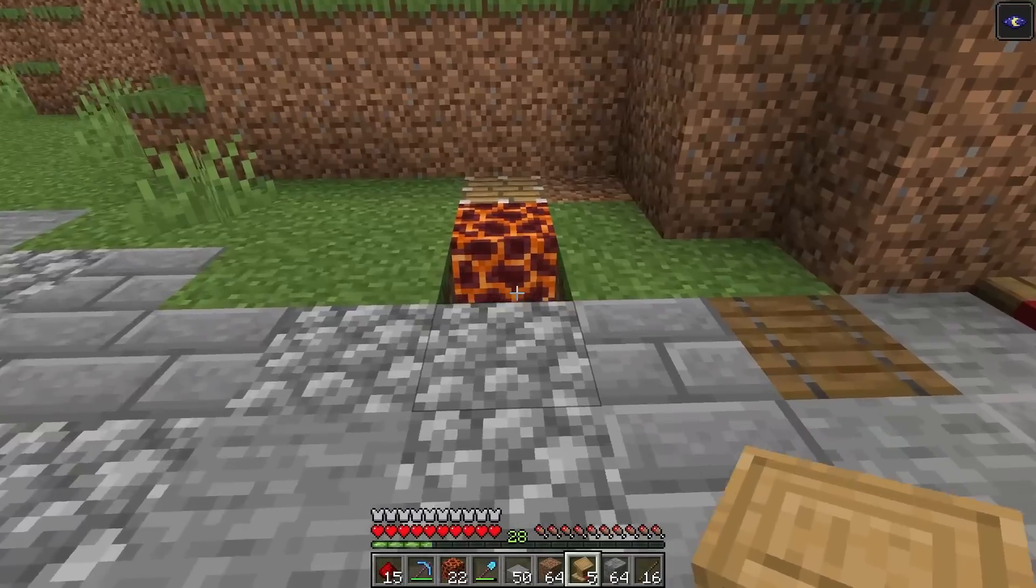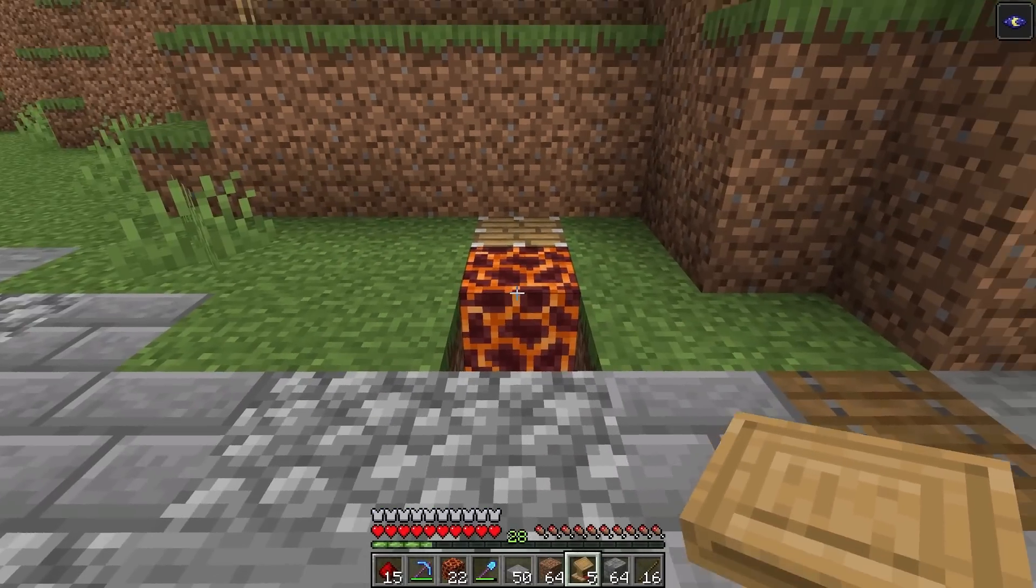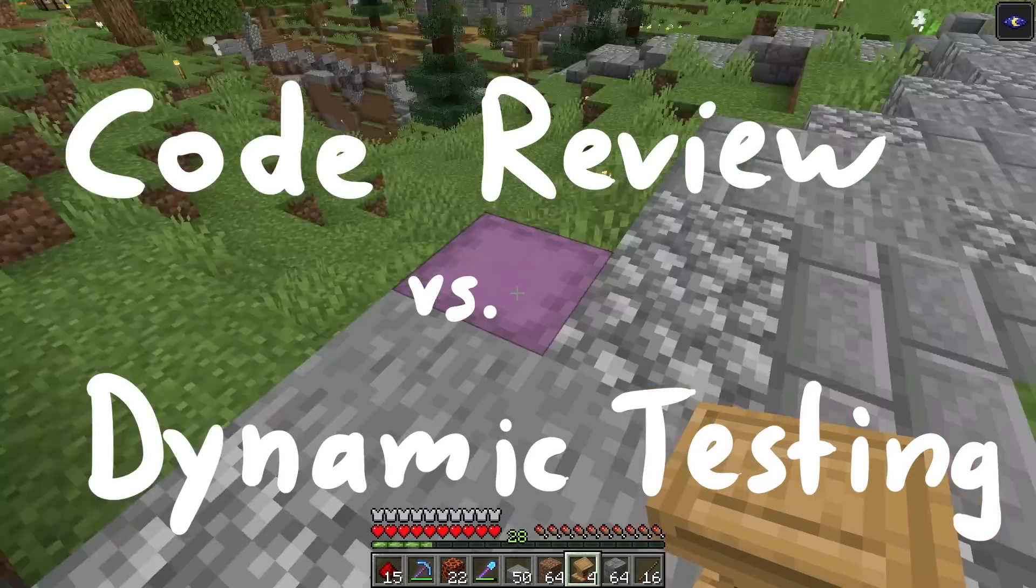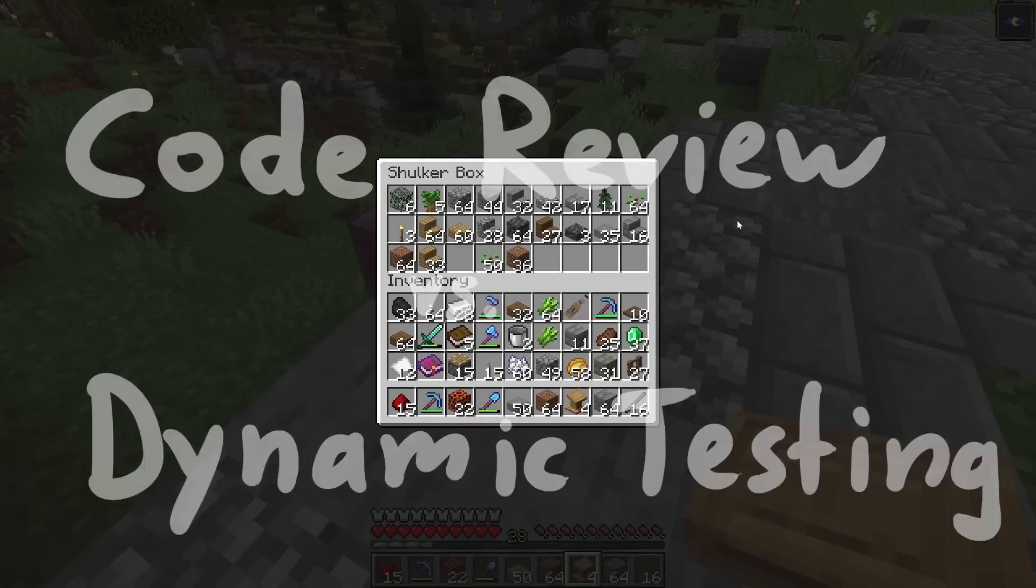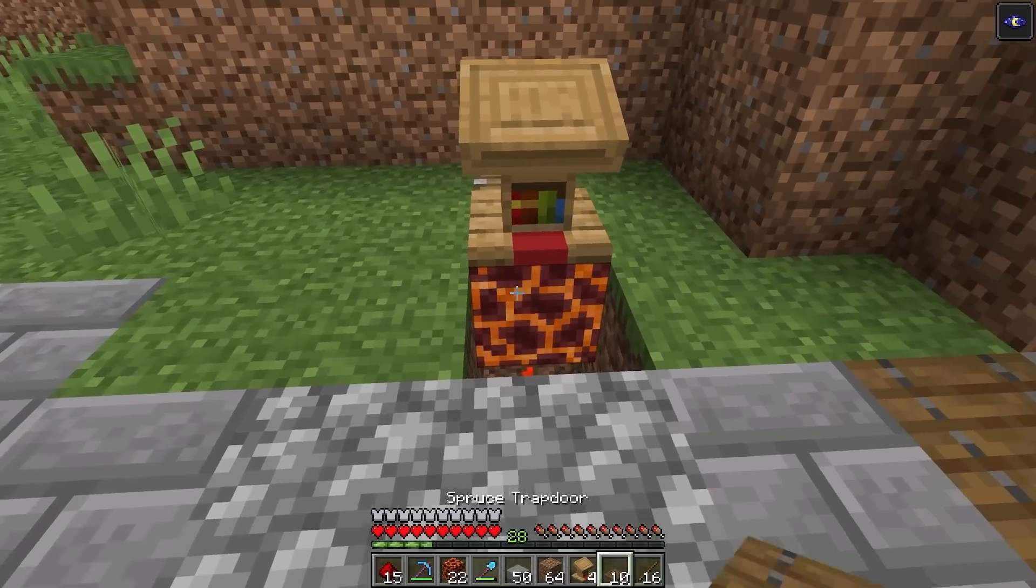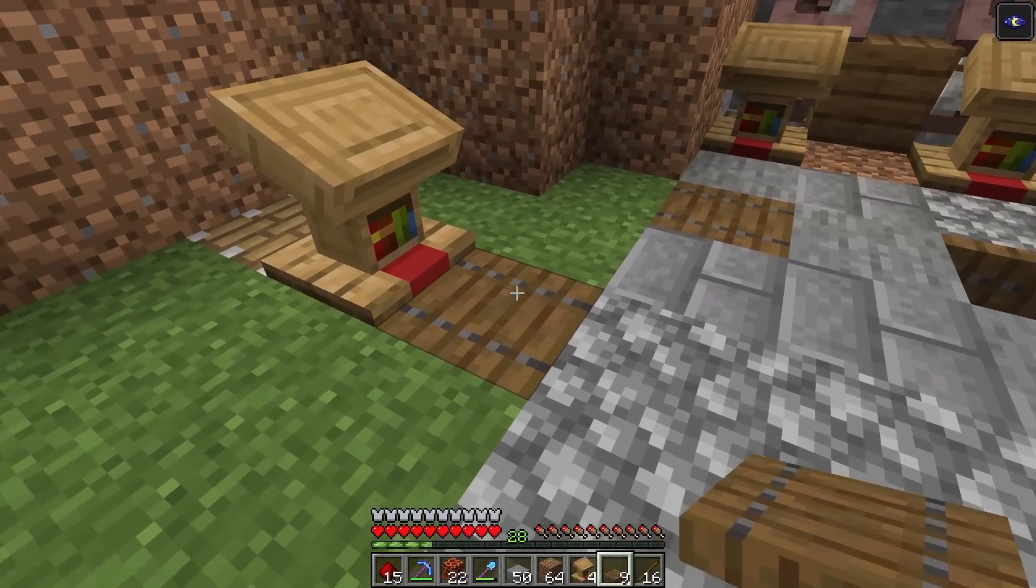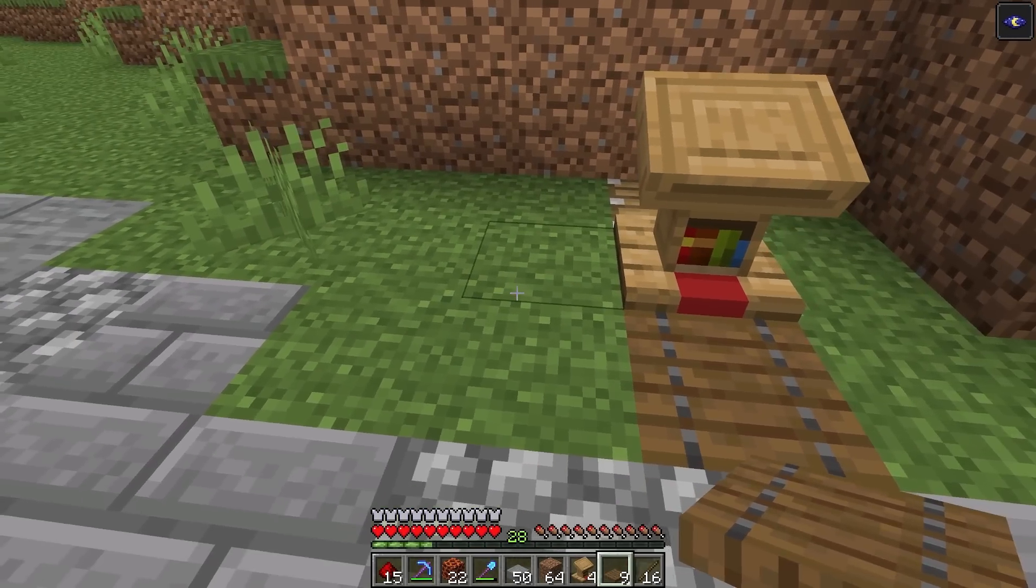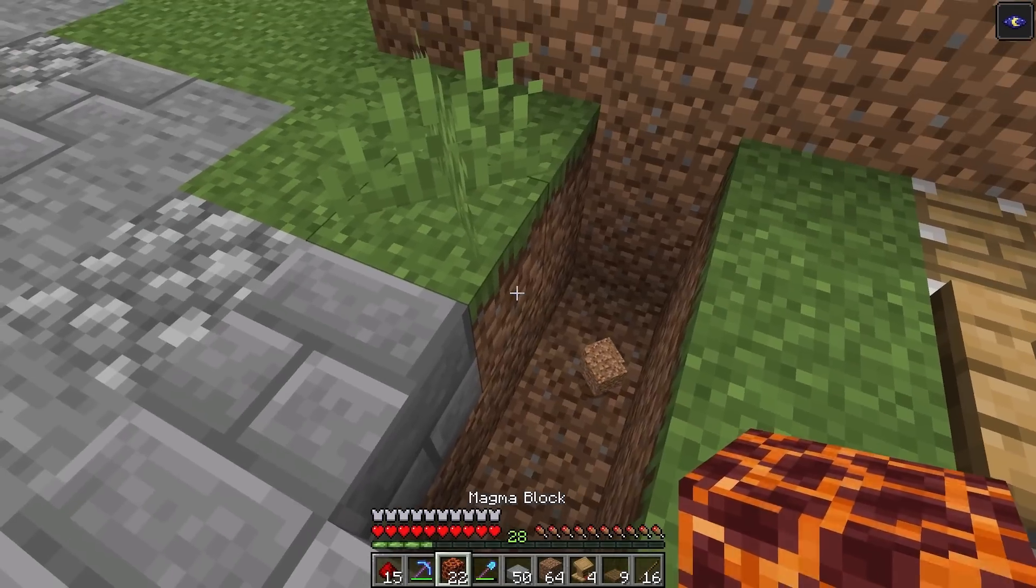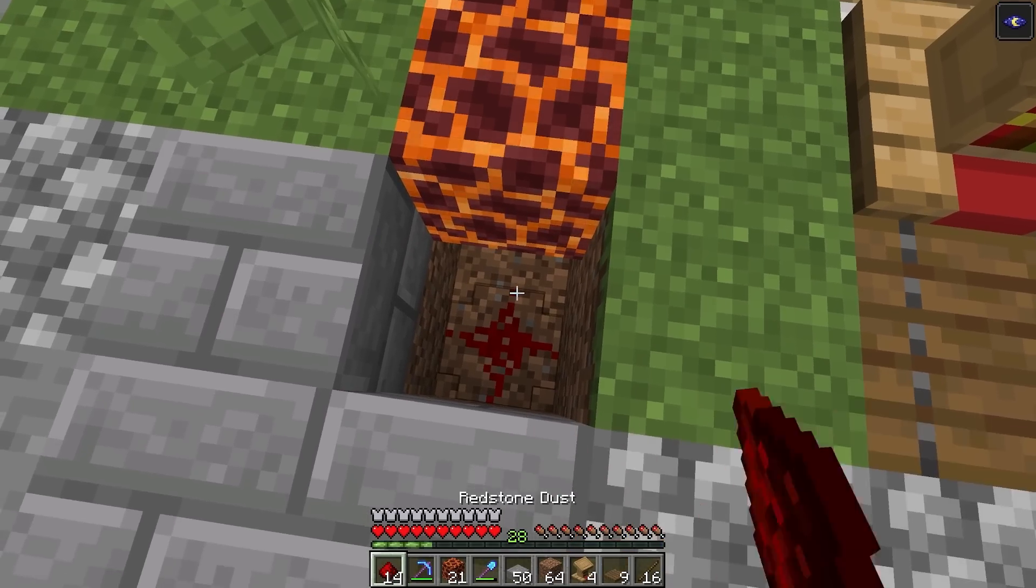While I decorate the base a bit and collect some materials, I want to talk about code review versus dynamic testing. When you as a hacker try to find vulnerabilities, you can try to do it blindly, just test the application, or maybe you have access to the source code and you read code instead. And so the question might be, which one is better?